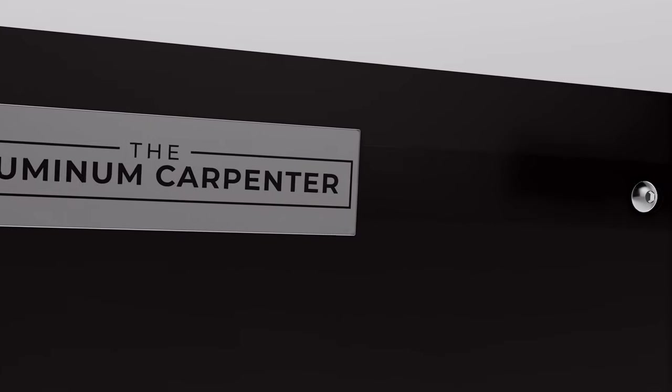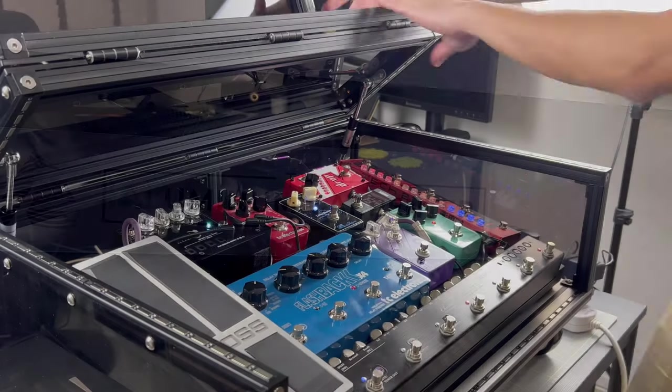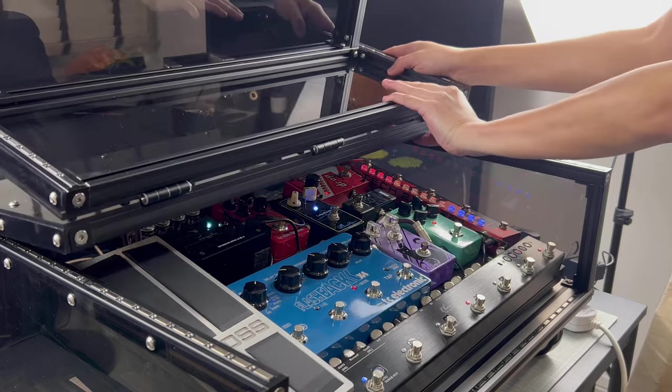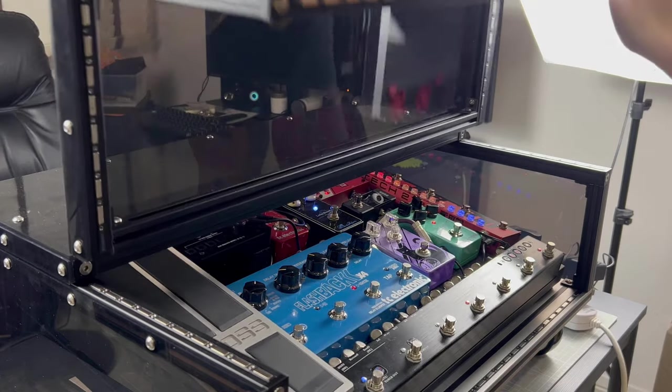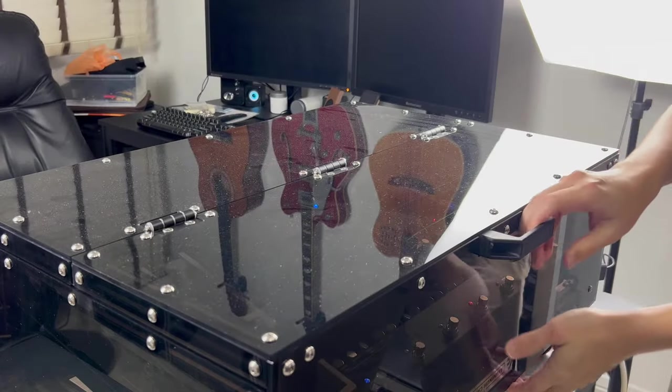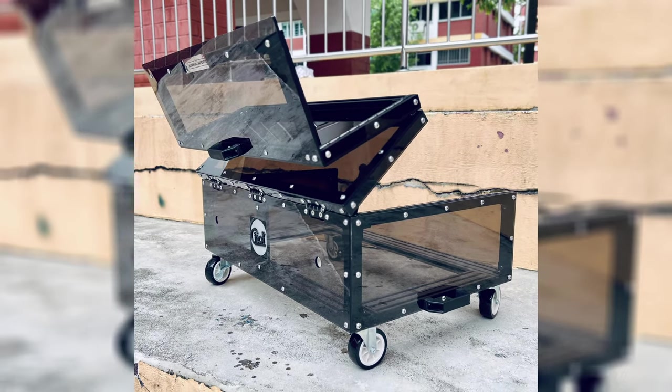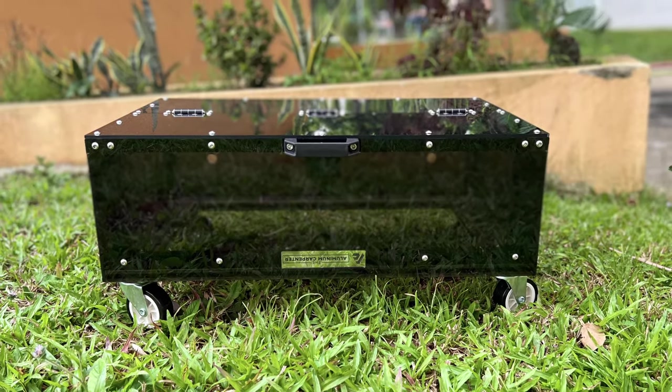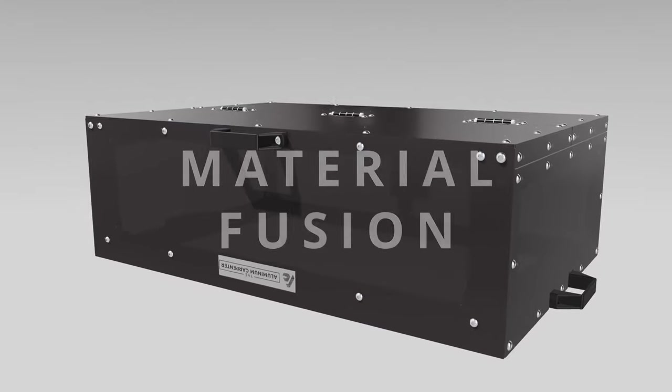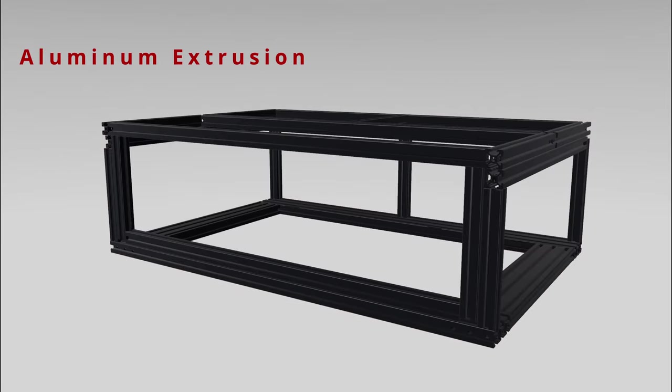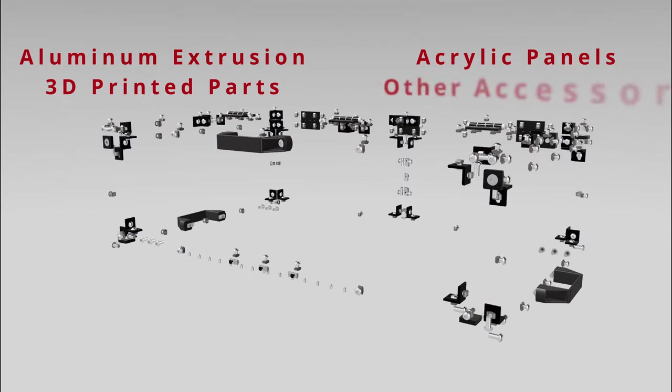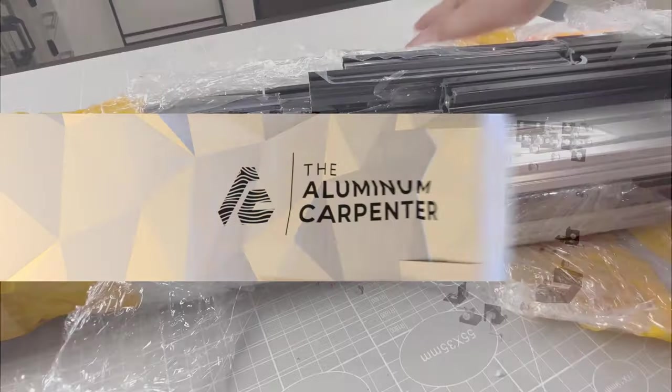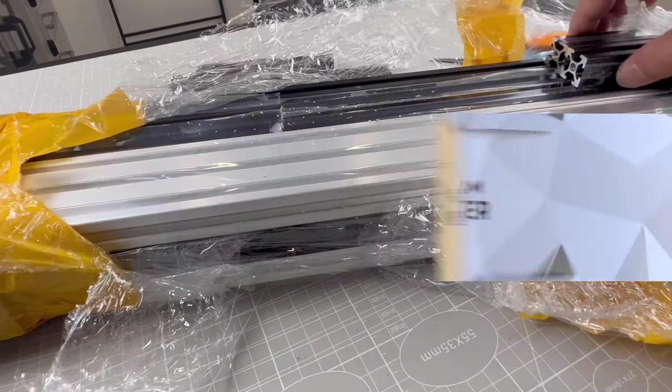Welcome back. This time, I am building a custom-made box for a musician. All his guitar pedals will be kept in place as he travels from gig to gig, and the entire structure will be done up with a magnetic lid. This is another one of my creative projects showcasing material fusion, utilizing aluminum extrusion, acrylic panels, 3D printed parts, and various off-the-shelf accessories. Once again, I will show you how it's built.